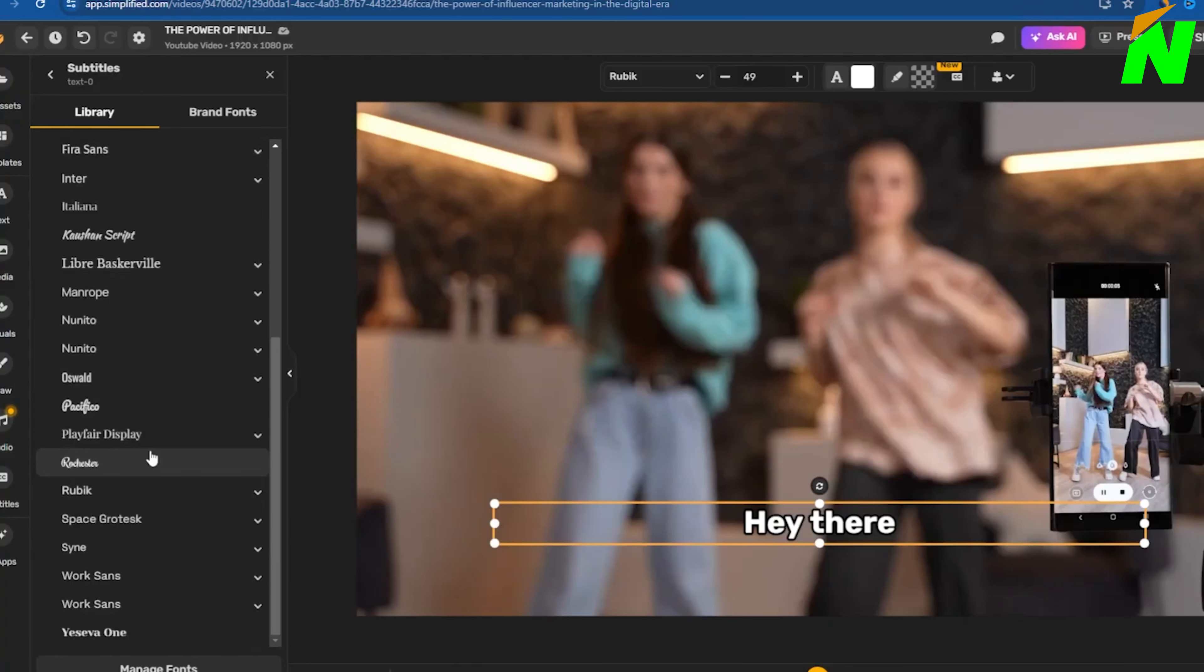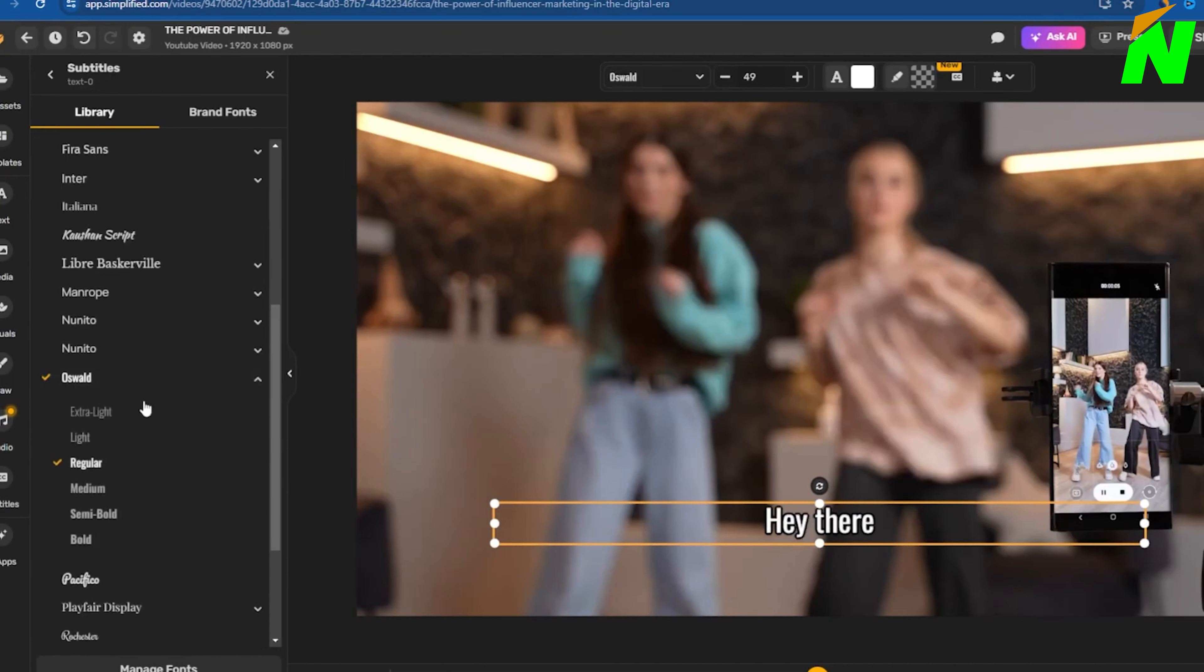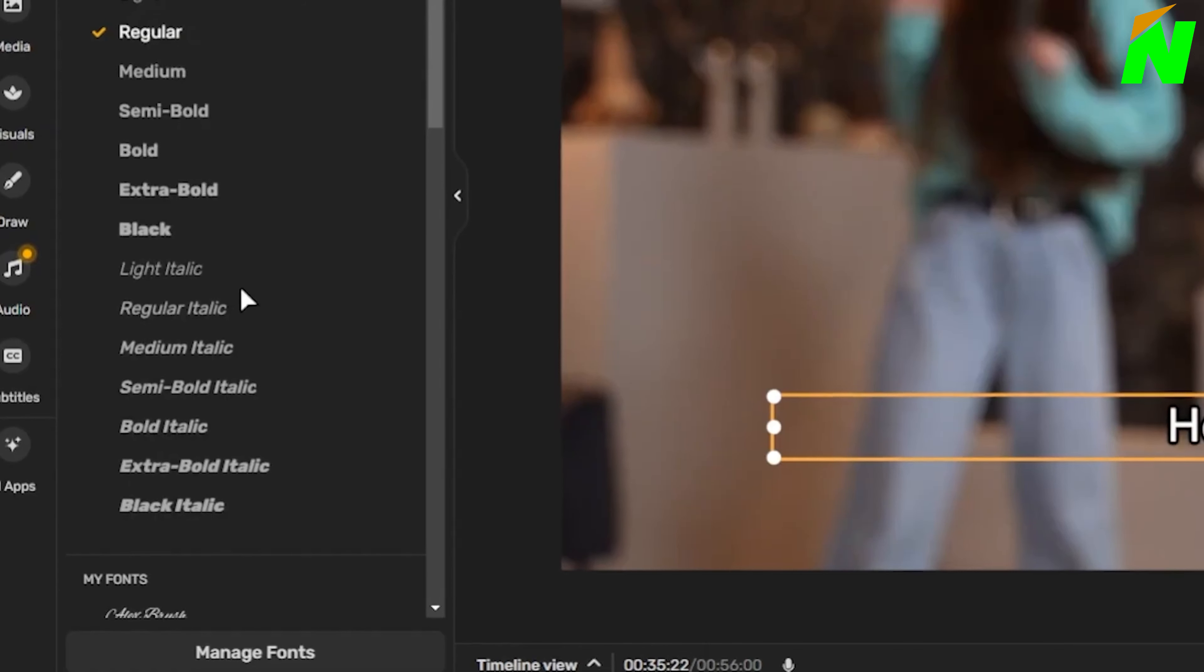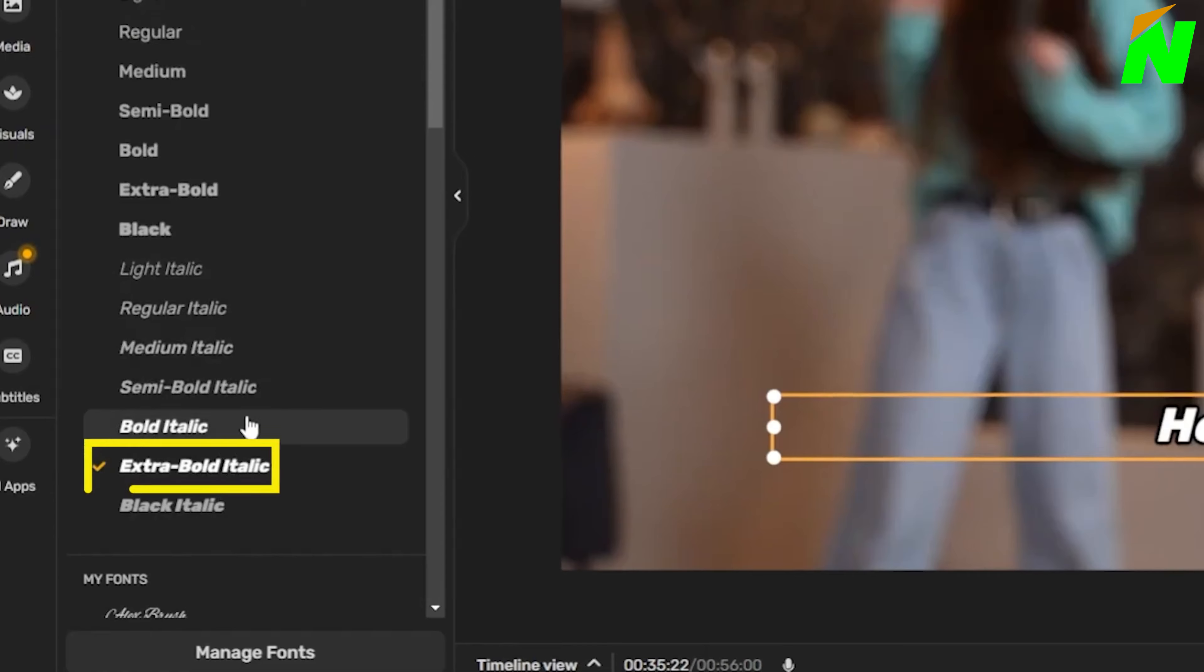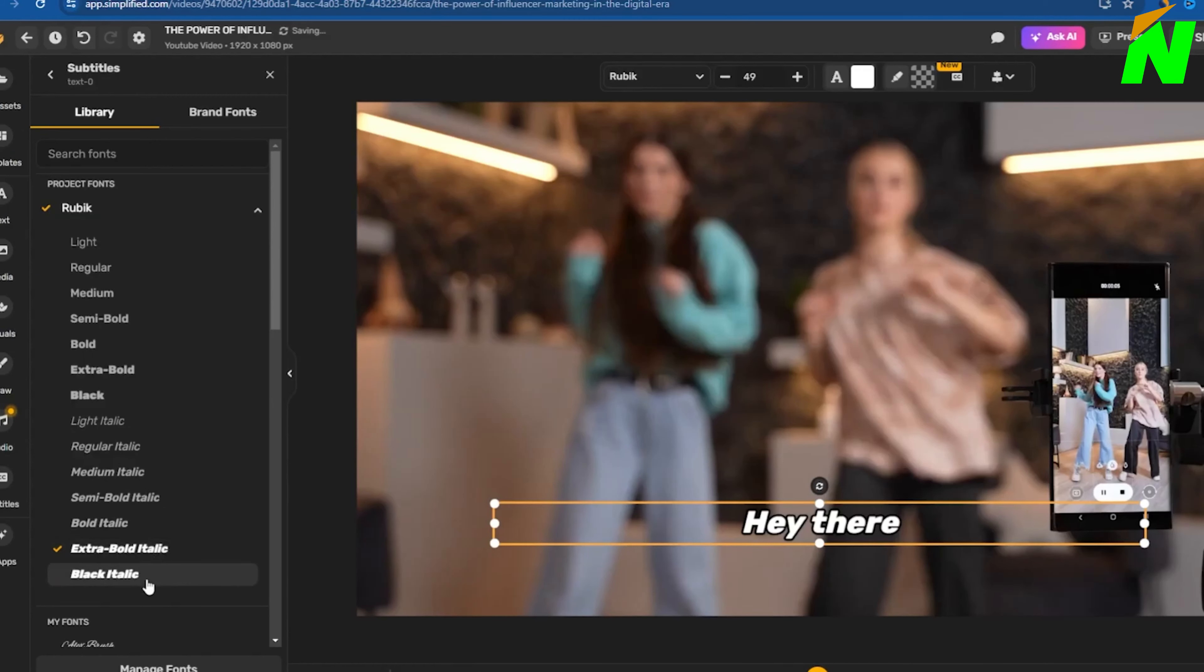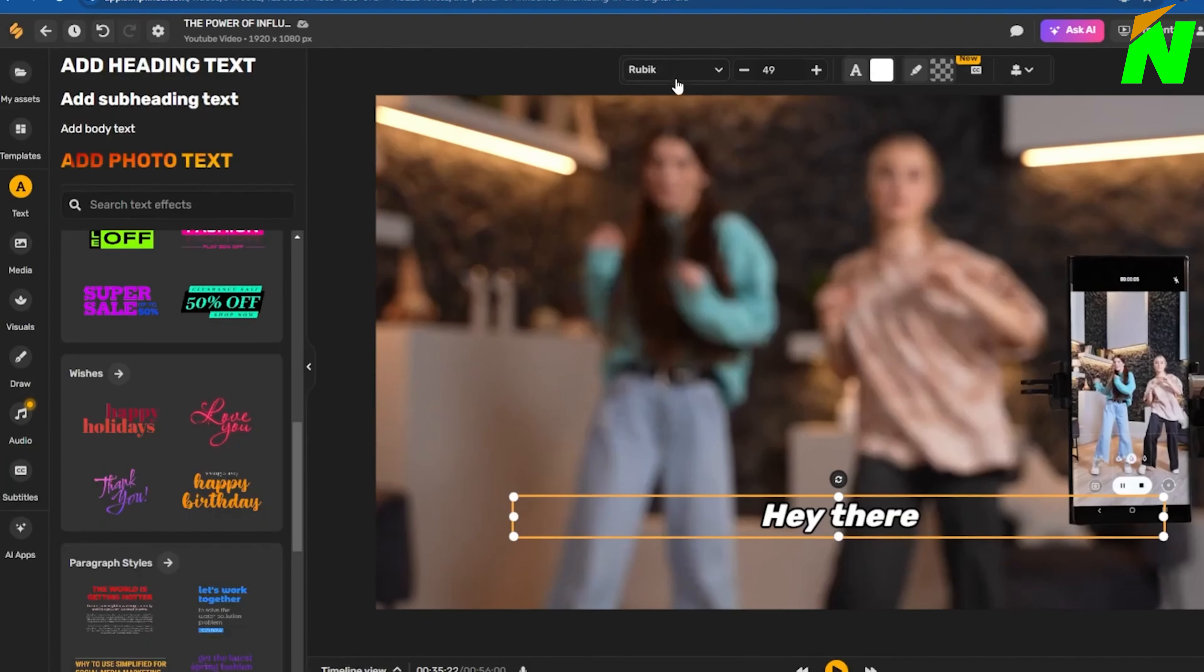Next, we'll modify the font for the subtitle. There are many typefaces available, including the opportunity to add your own fonts. For this example, the font Extra Bold Italic looks well.